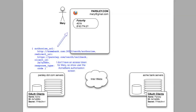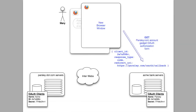This data includes Parsley's OAuth client ID that we have previously discussed, the authorized URL — which is the location of the Acme Bank page where Mary will grant the access — and a redirect URL. The redirect URL is essentially a callback to Parsley.com. Note that the spec refers to it as redirect URI; I'm going to call it redirect URL to make this discussion a little easier.